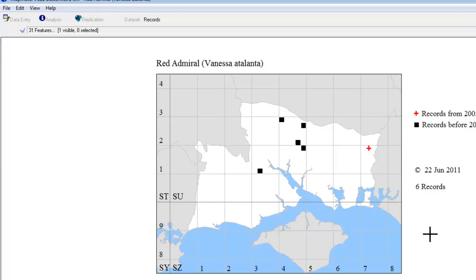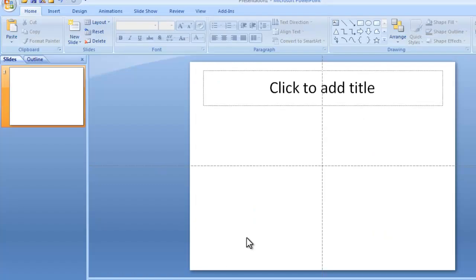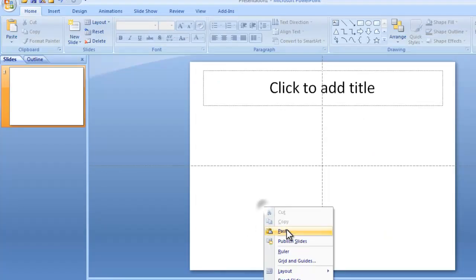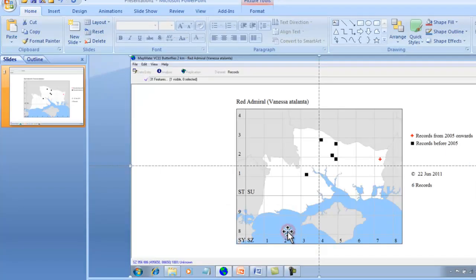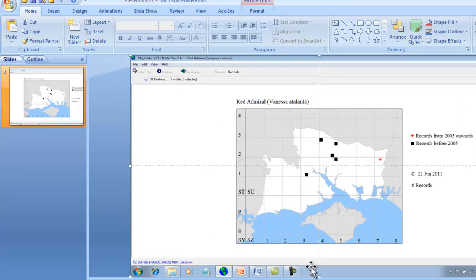And if you press that button, what it does is to take an image of whatever is currently showing on your computer screen. And if you then go to your PowerPoint document and paste, you'll get an image of the whole screen, including some bits that you probably don't need.